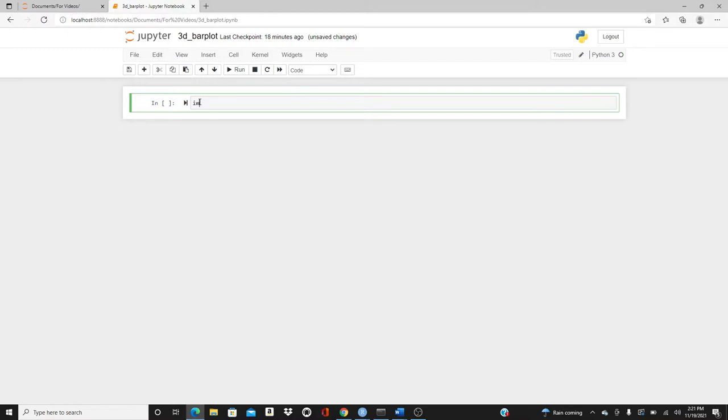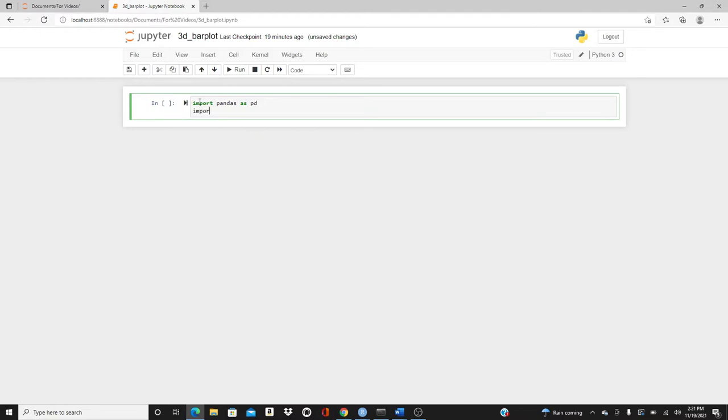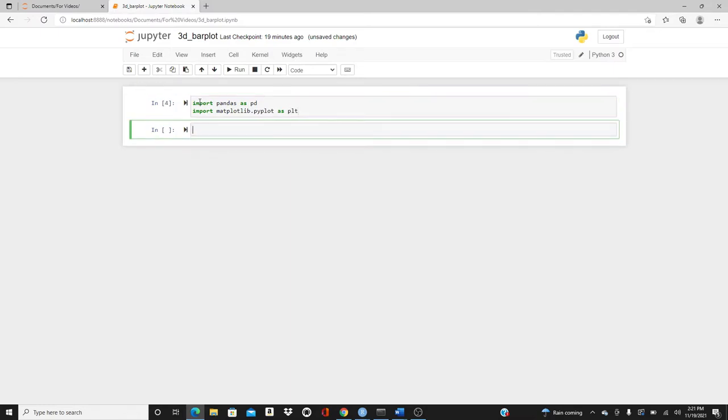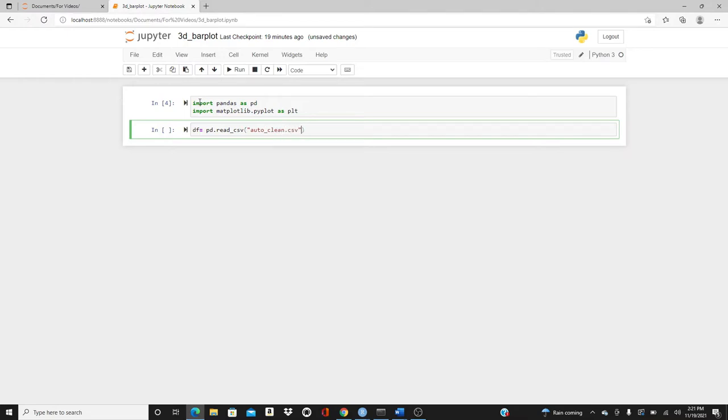Let's start. Import pandas as pd, import matplotlib.pyplot as plt. Let's read the data frame: pd.read_csv. I have this dataset called auto_clean.csv in the same directory as this notebook. If you want to download the dataset, I have the link in the description box below. Please feel free to download the dataset and follow along.